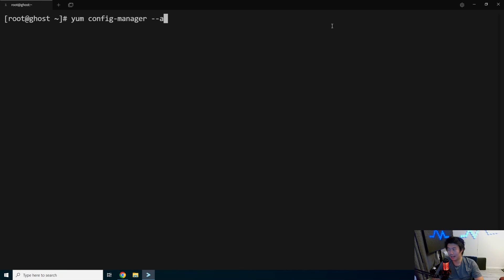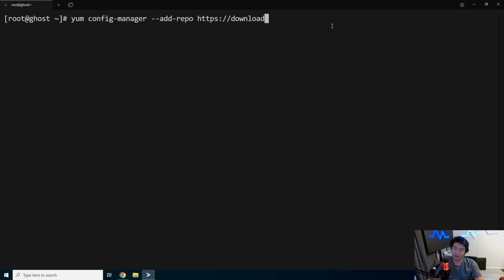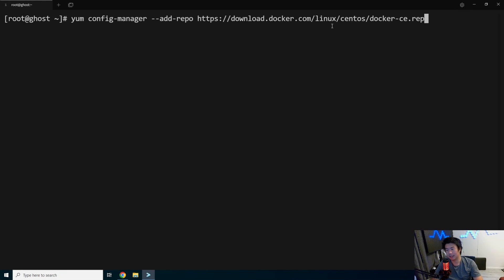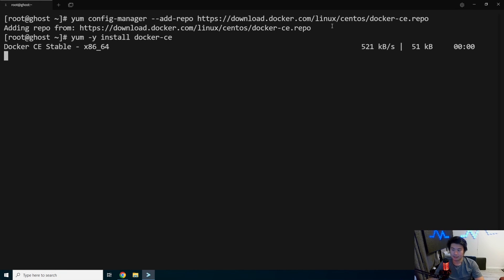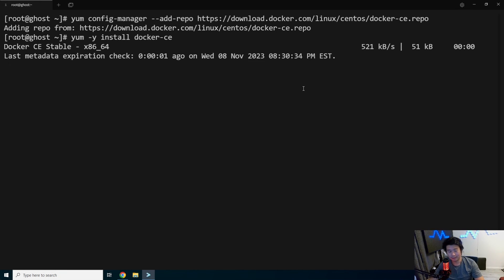So we need to add the Docker repository here, download docker.com and Linux sent to us and Dockerce.repo. And then we should be able to install Dockerce. This will take a few seconds.